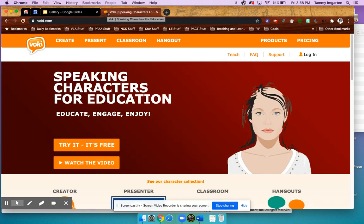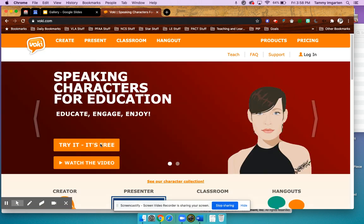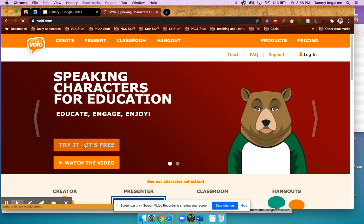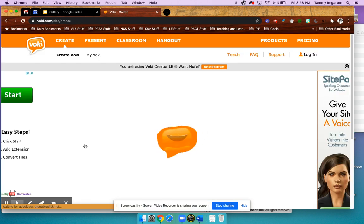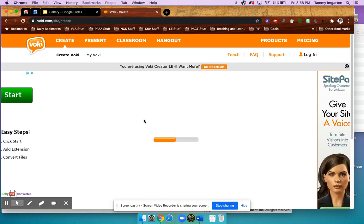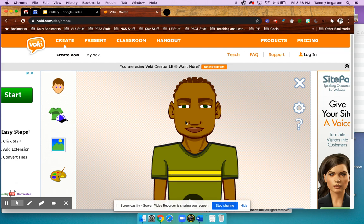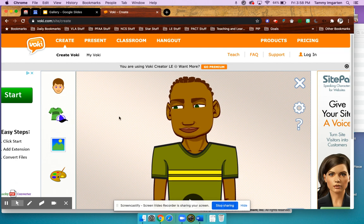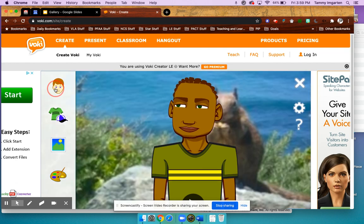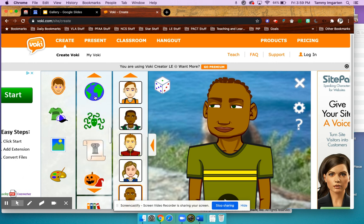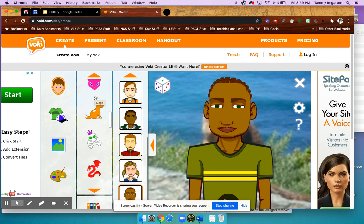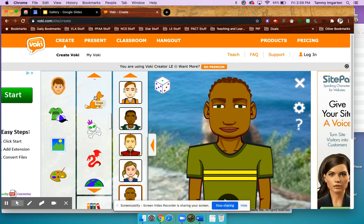When you jump over to this website, you're going to click the button 'Try It' — it's free. The great thing about this website is that you don't need to sign in or sign up in order to create an avatar. There are some premium features, so as you click through, just make sure that whatever you're selecting does not have a star next to it.